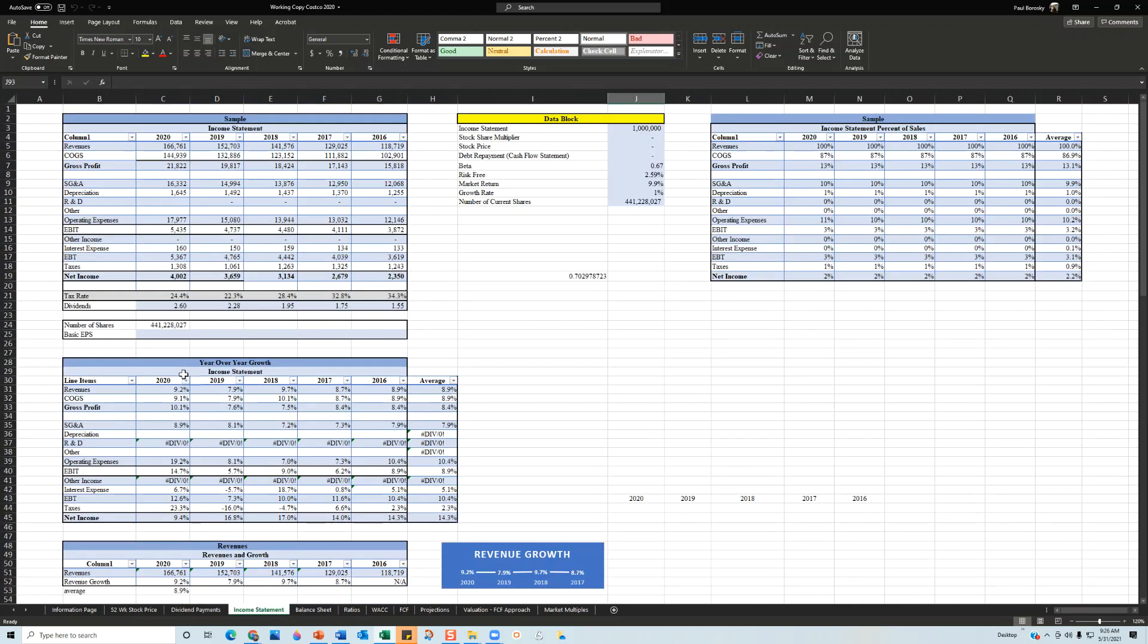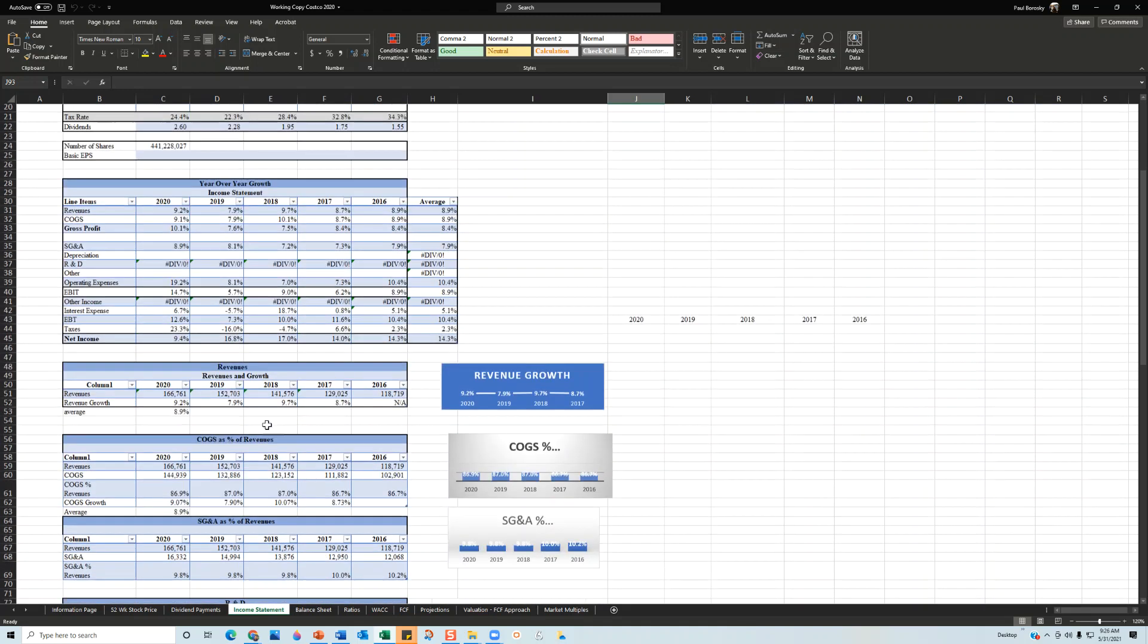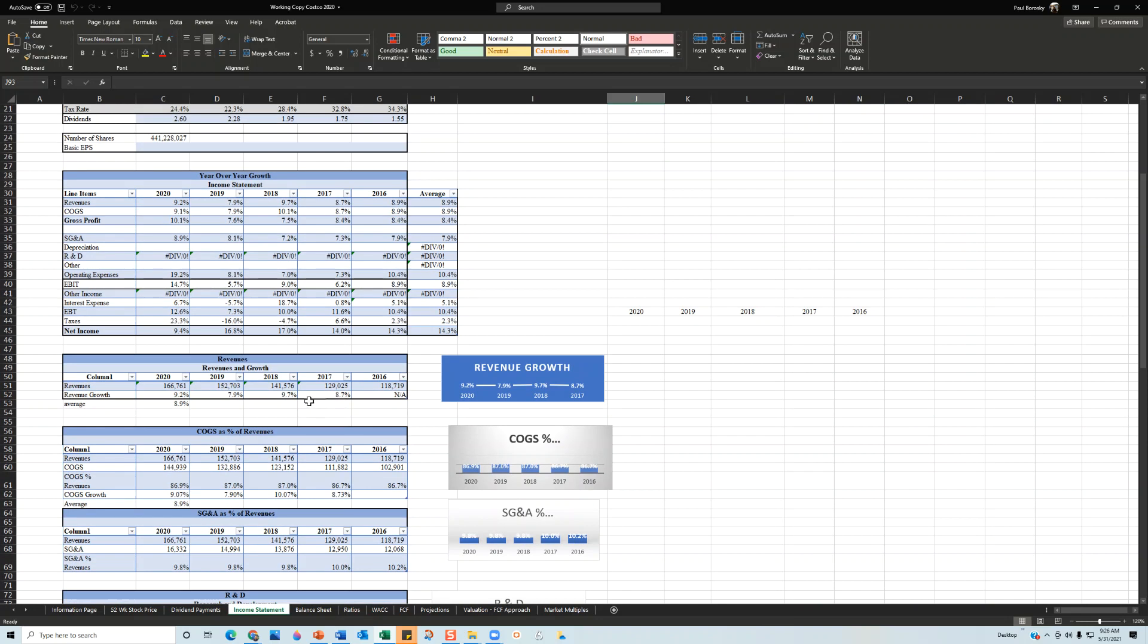Next, I summarized information from the income statement. For example, the 2016 revenues were $118 billion, and over the next five years, the organization's revenues continued to increase, ending 2020 with $166 billion in sales. The organization has increased their revenues every year for the last five years, with an average growth rate of 8.9% annually, which is pretty impressive.